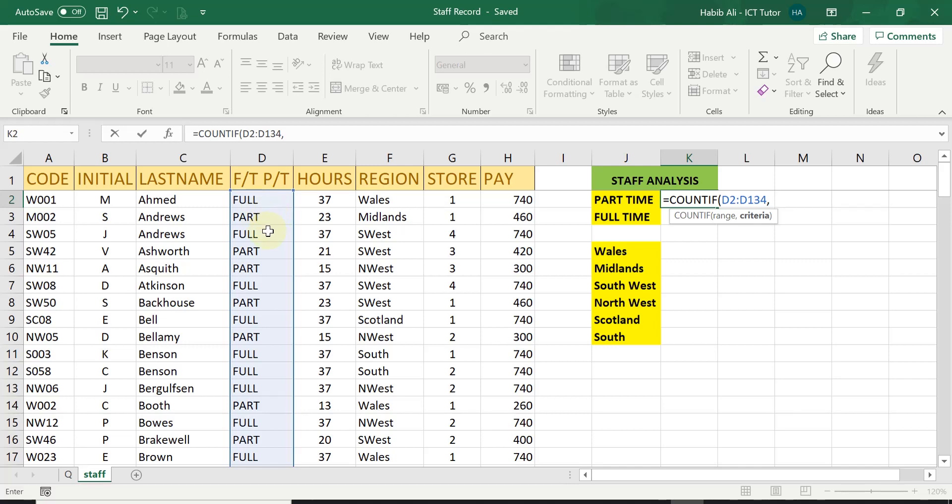If it doesn't match the range, Excel will give you zero results. So I know the word is part, so all I have to do is type in the word part. However, before I do that,